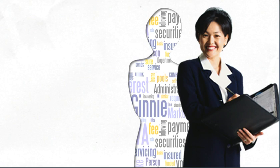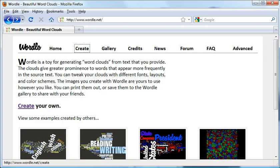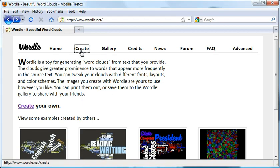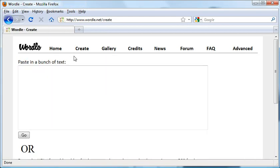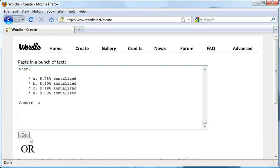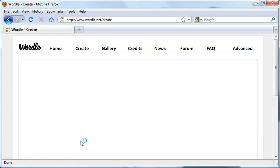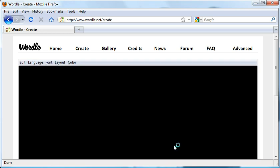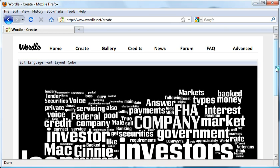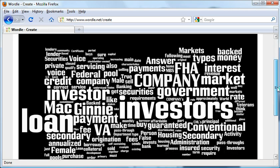Let me show you what I'm working with here. If you haven't created a Wordle, it's pretty straightforward. I've already copied an e-learning script to my clipboard, so I just want to click Create and paste all that text right here. Click Go, and Wordle does its thing.